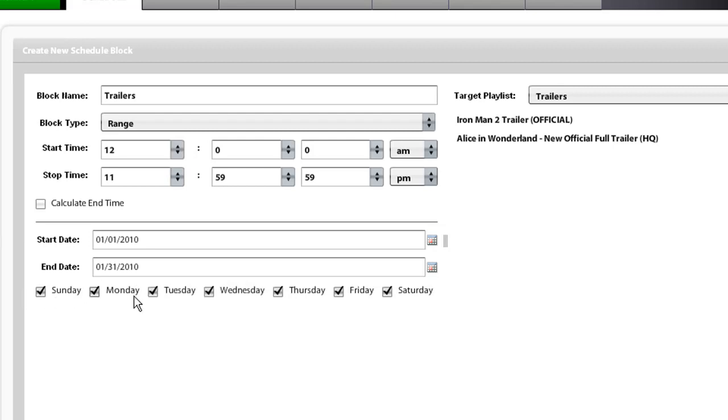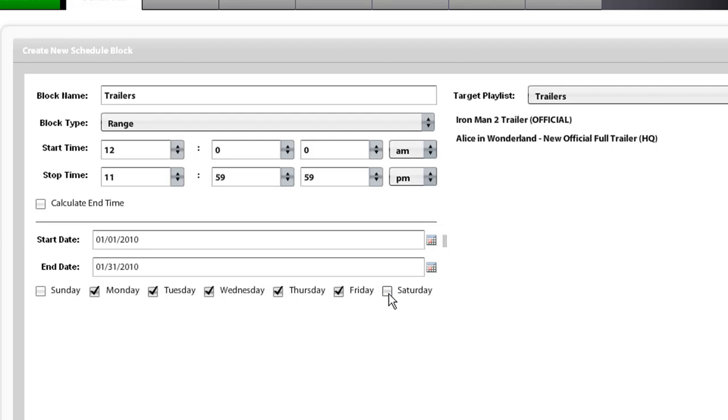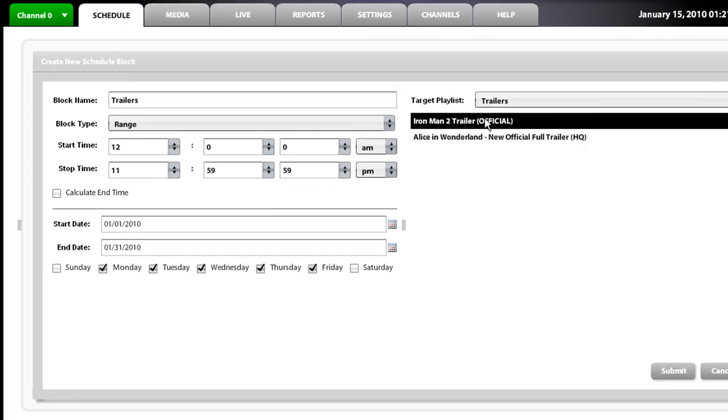In this case, we don't want the target playlist to run on Saturdays and Sundays. We just want it to run during the week. We are going to go ahead and submit that.